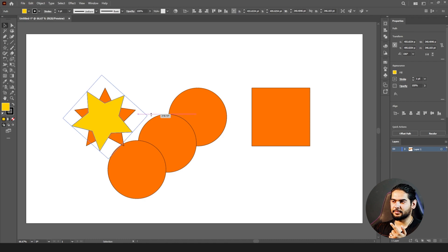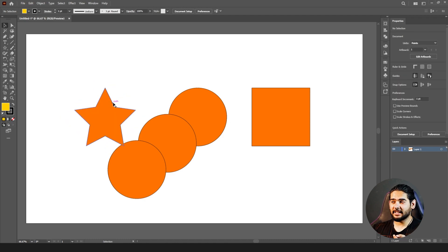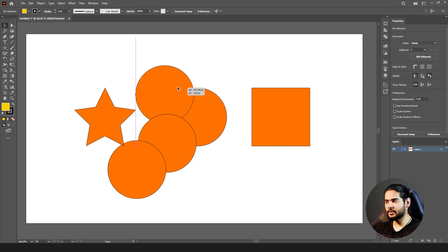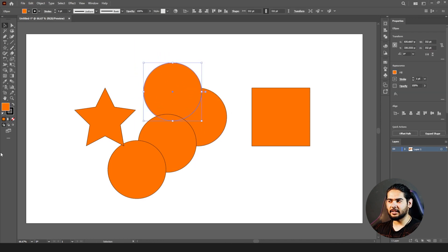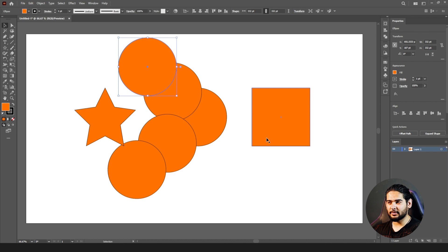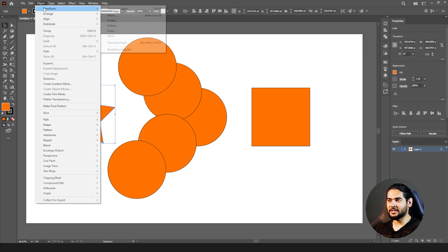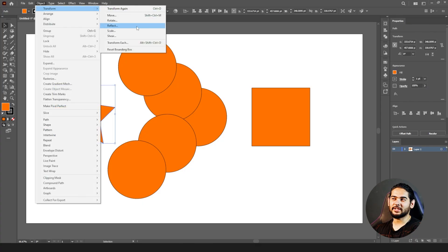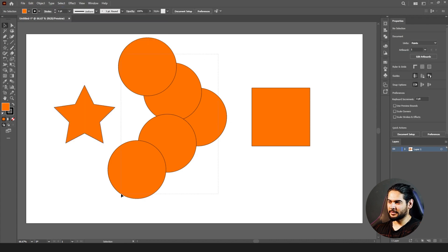Some of you may say these things can be done with the Selection tool as well — just click, drag, release, then press Ctrl+D to transform again. But the Selection tool cannot do everything that the Transform options can. Let's go to Object > Transform. The next one is Reflect — let's delete the current shapes first.